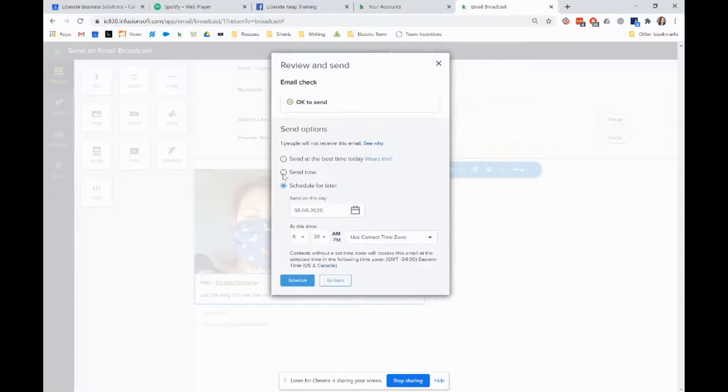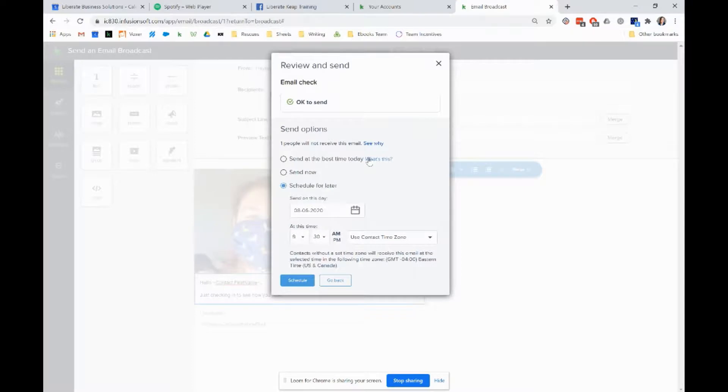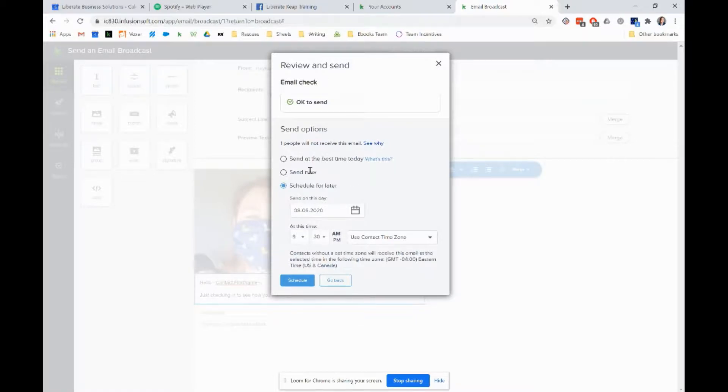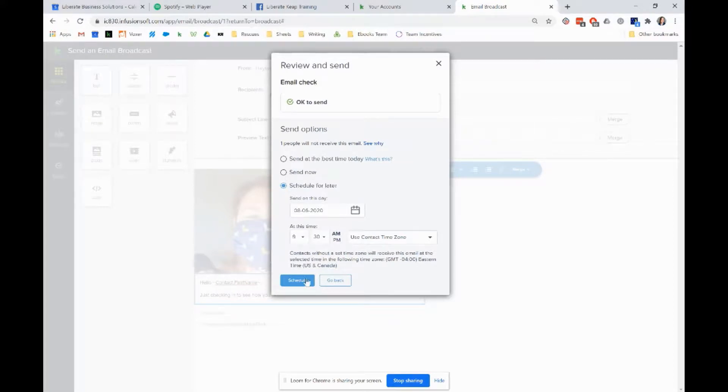Then you can just press schedule, or you can do send now, or you've got send at the best time today. This is based on the open rates in your inbox. If you haven't been sending a lot of mail, it's not going to have that much information for you, so I would just send it now personally or schedule it for later. And that's it.